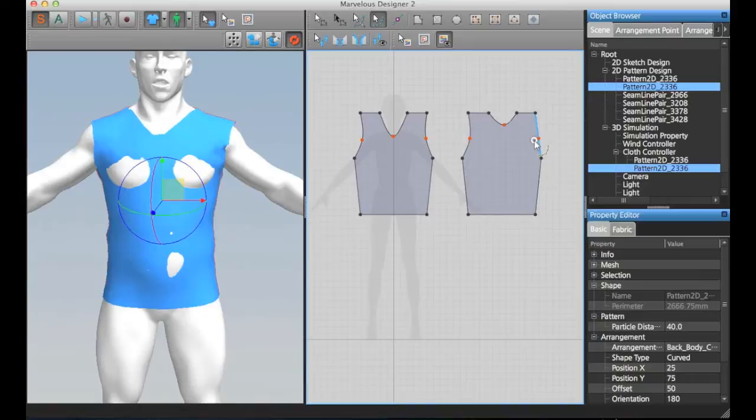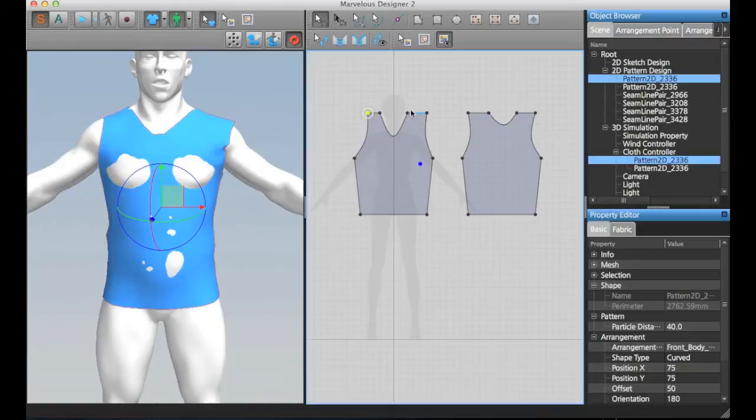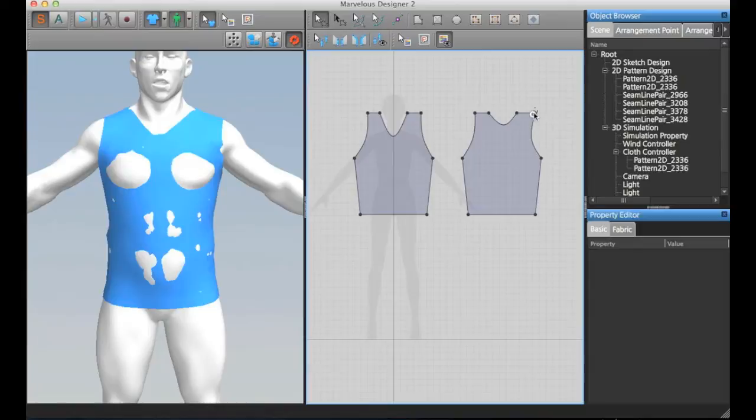Also, we have too much cloth here too, I think. Something that's better. Let me run this simulation again.